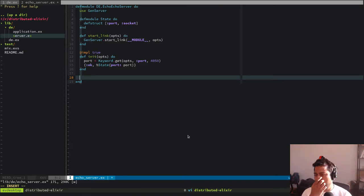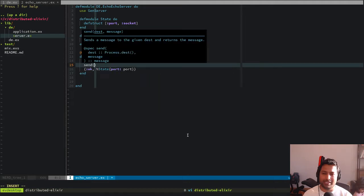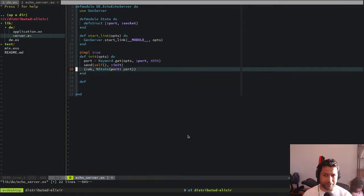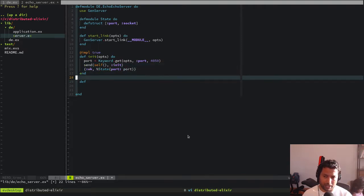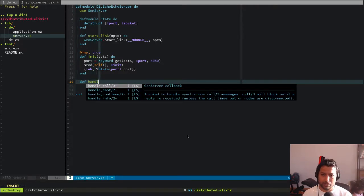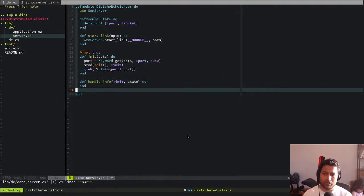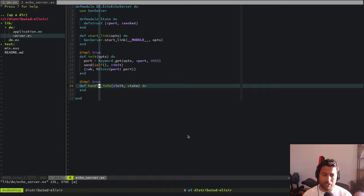Once we've initiated it, we also want to set up the socket. We want to send ourselves a message — `send(self(), :init)` — though there's actually a better way to handle this: the latest Elixir has `handle_continue`. Let's set this up first, then see how to make it better. So we add a `handle_info` clause — when we get the `:init` message with the state, we initialize the server. Up to here it's all boilerplate; we haven't done anything TCP-related yet.